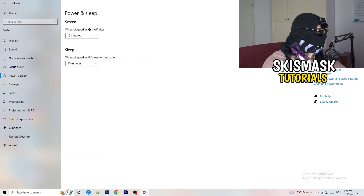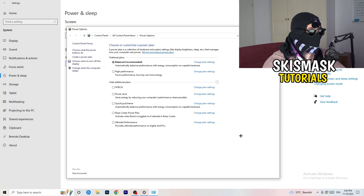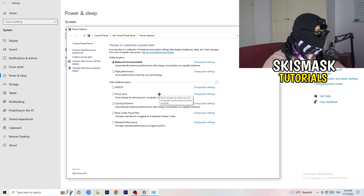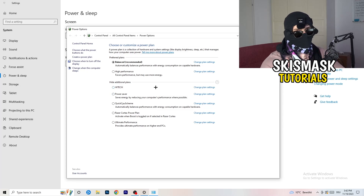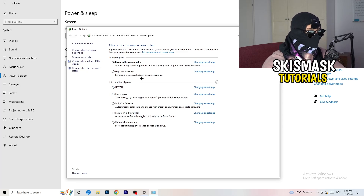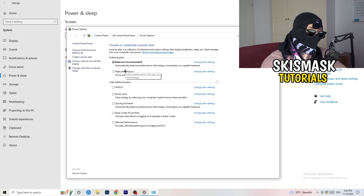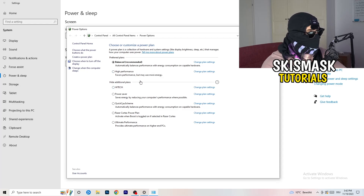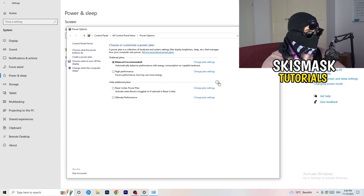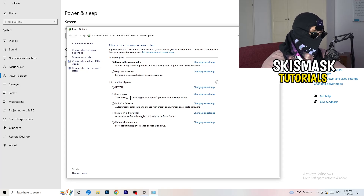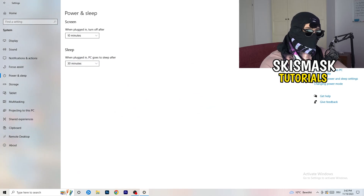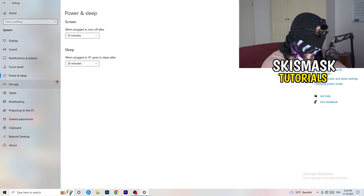Go back and hit Power and Sleep, then on the right-hand side click on Additional Power Settings. Check the hidden additional plans by clicking the small arrow, and choose between Balanced and High Performance. Not every PC works better with every performance mode, so check it for yourself and keep the setting that works best.